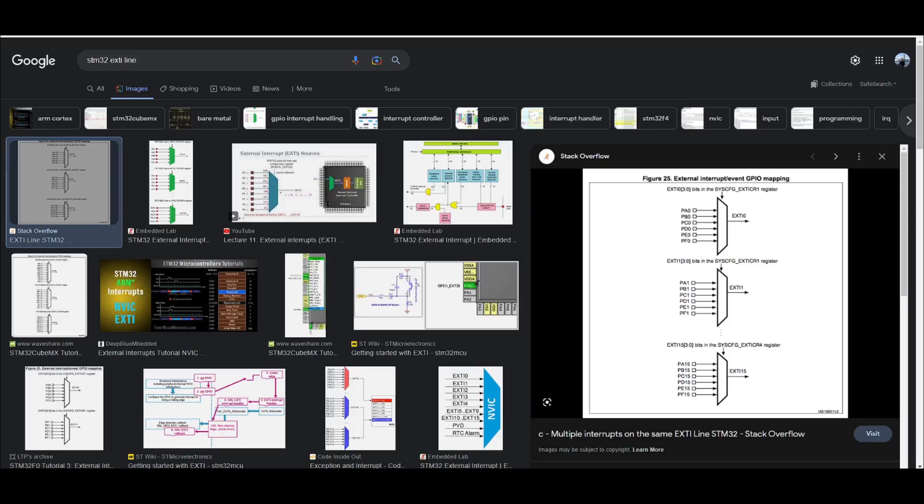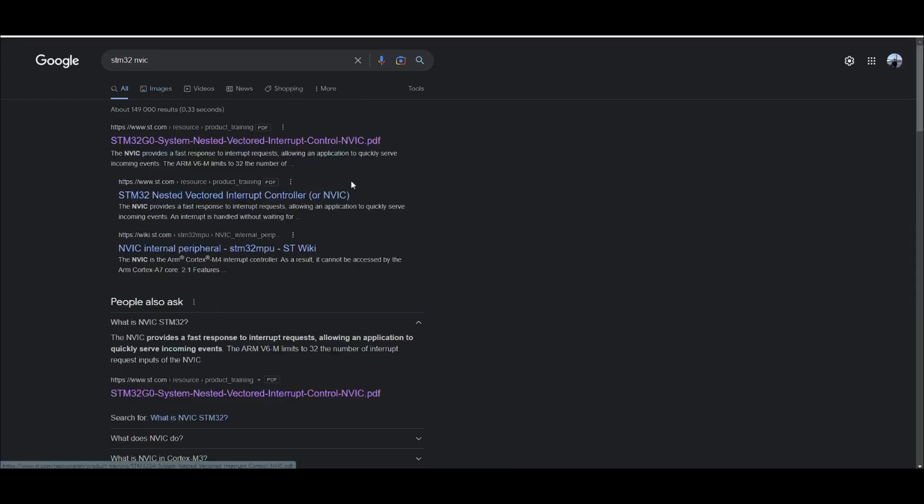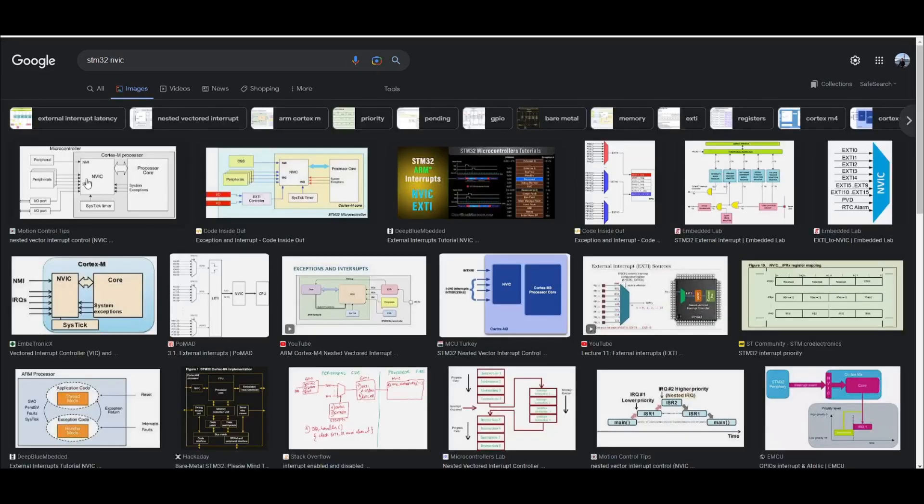Hi guys, I quickly wanted to talk about the interrupt system on the Arduino. So typically, maybe on an STM32 microcontroller, you want to do a GPIO interrupt, you have to go through a bit of a process with the EXTI lines, the NVIC, the nested vector interrupts, IRQ numbers.